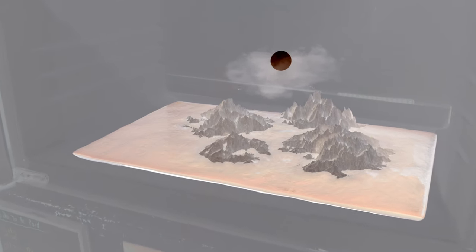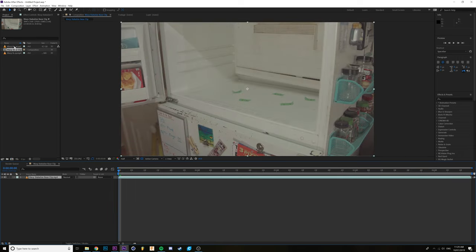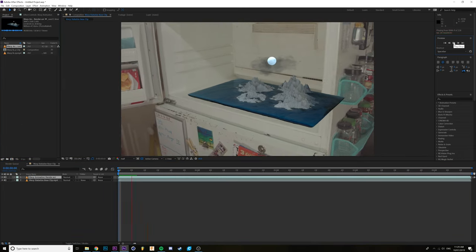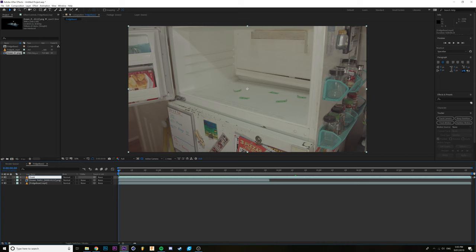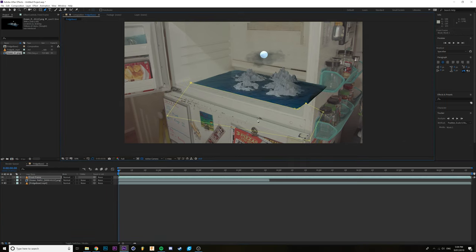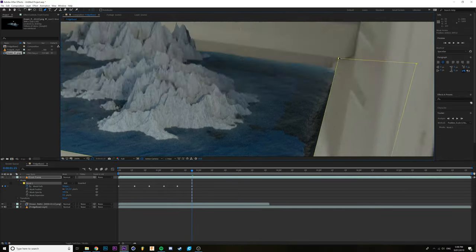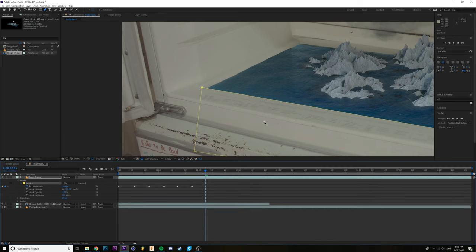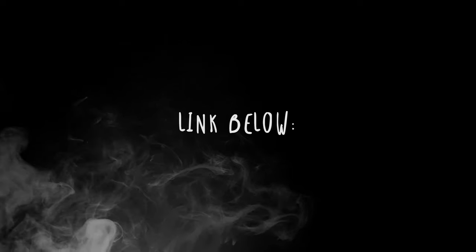Step 4, the final step: Compositing. This is probably going to be very easy for you if you already know how to use After Effects. Import your footage and previous render, create a new composition, and now you can start masking. Duplicate your base footage layer and start masking parts of the foreground — i.e., the side of the freezer and the base of the freezer. If you'd like, you can also add in some fog — up to your creative decision. And bam, that's it! A really cool effect from a really cool TV show.